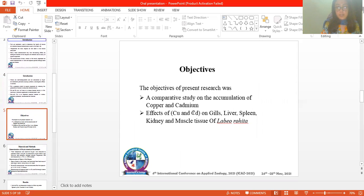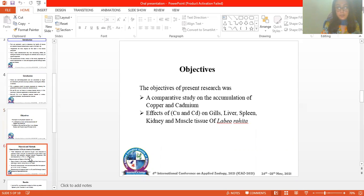These are the heavy metals that are present in water. The study examines the effects of copper and cadmium on gills, liver, kidney, and muscle tissues of Labeo rohita.